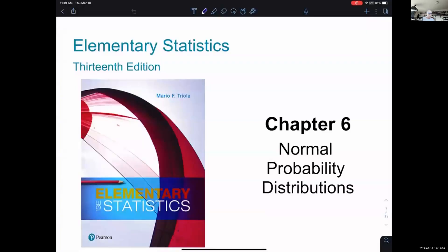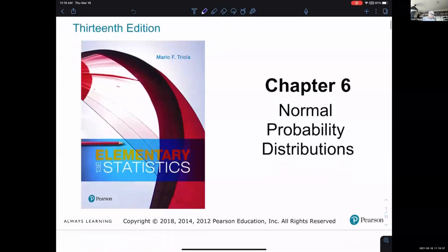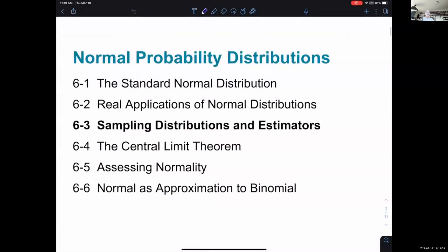In today's topic, in Chapter 6, which is about normal probability distributions, we're looking at 6.3. In 6.1, we introduced the standard normal distribution with the idea of that bell-shaped curve, a standard deviation of one and a mean of zero, and the score on that distribution is called a z-score.